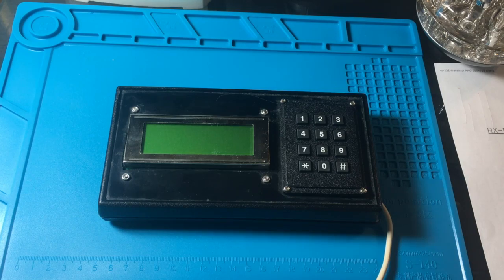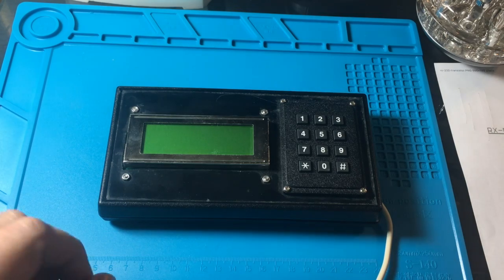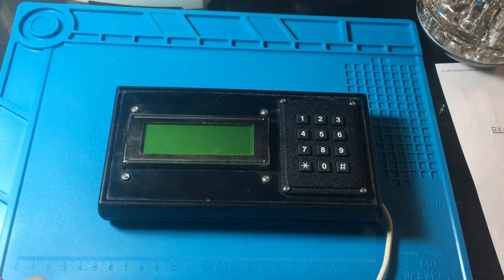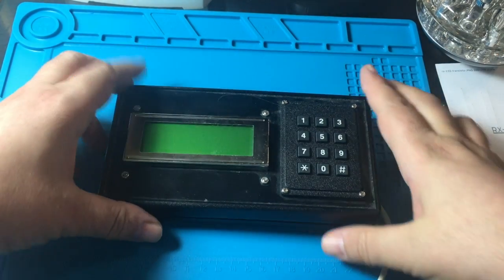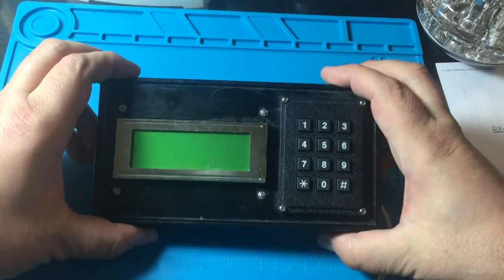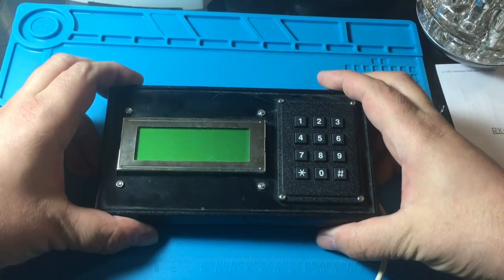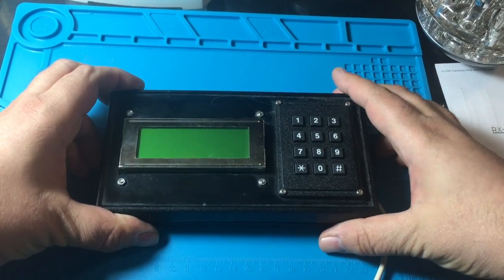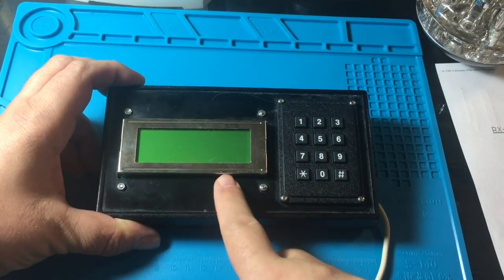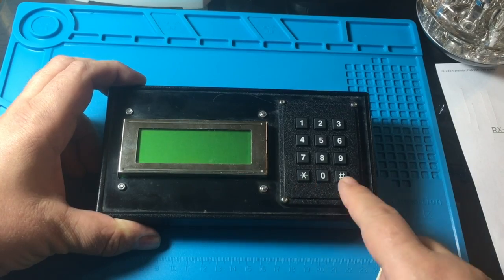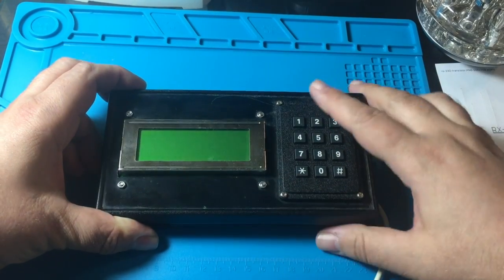So I was going through some of my old electronic stuff from about 15 years ago in a box and I found this thing here. It's an LCD display with a keypad attached in a box.